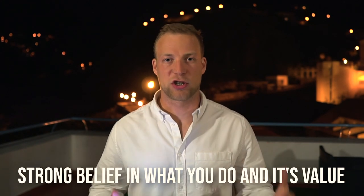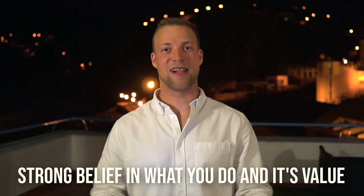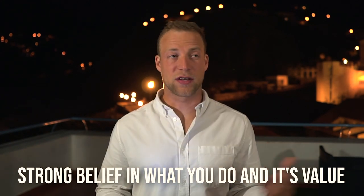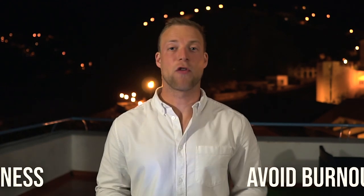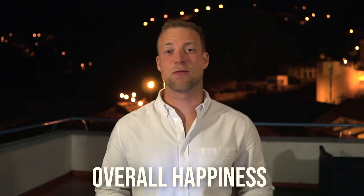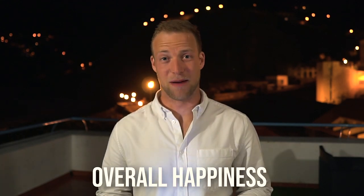Strong belief in what you do and its value. Also it gives you a lot of clarity, it helps you to avoid burnout, and overall happiness - that's what it's really all about.